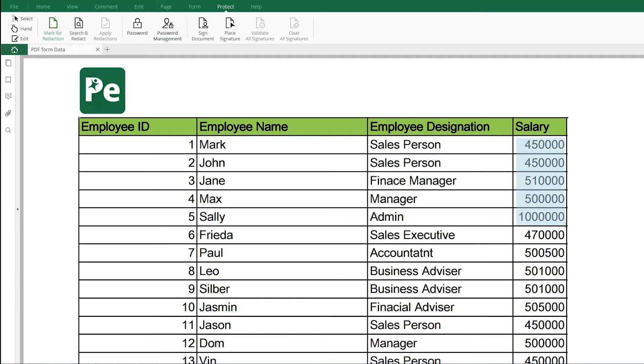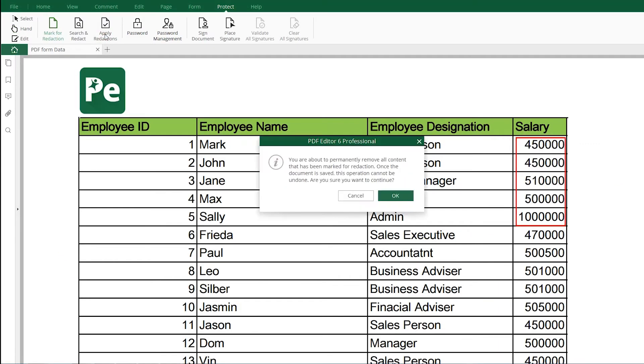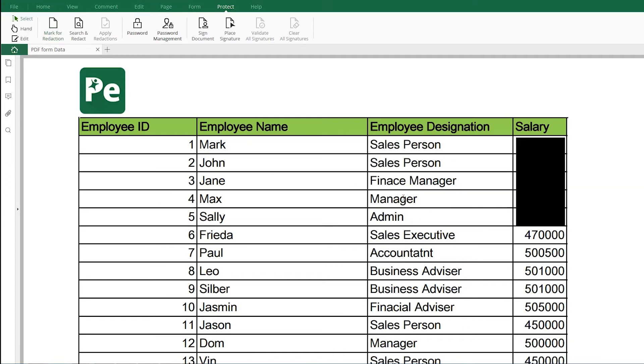If you don't want other people to see the details, use the password and redact feature to protect your documents.